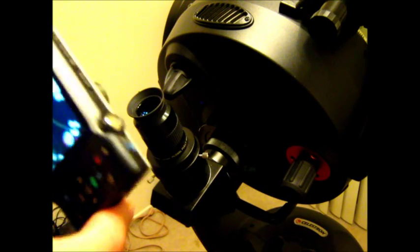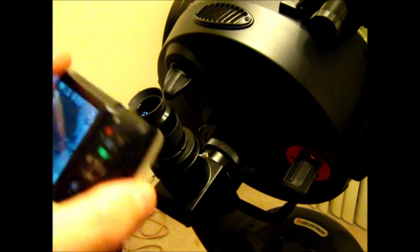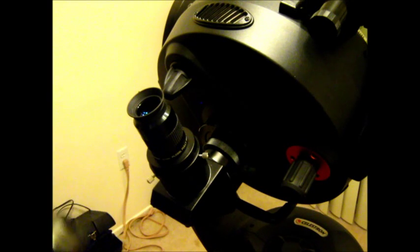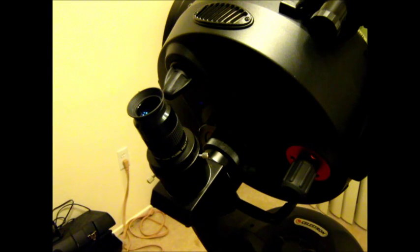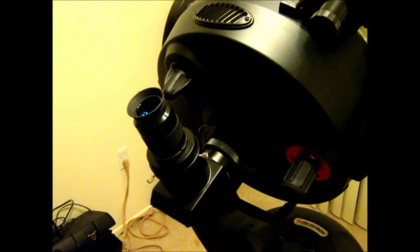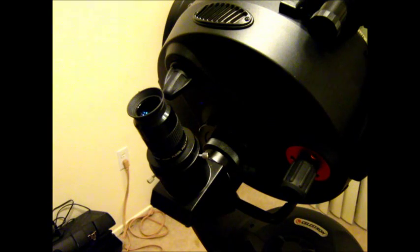Like I said, it's a fairly simple way to get into astrophotography, very cost effective, and it's an excellent way for beginners to get their feet wet and experiment before you move up to a more expensive imaging setup.